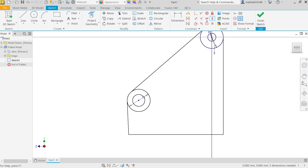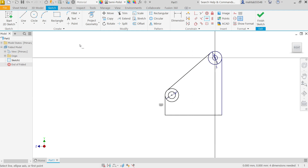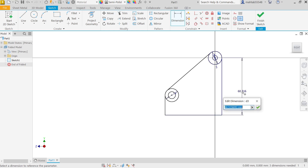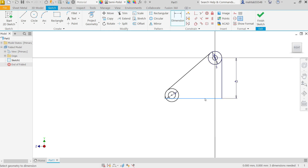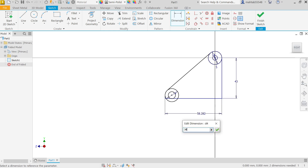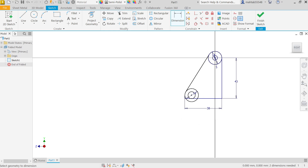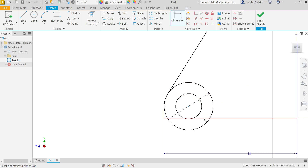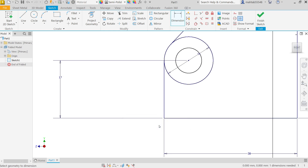Now set the vertical and horizontal constraints according to the view. Activate Smart Dimension. Set this distance to 43, this one to 38, and this line distance from here to 17.